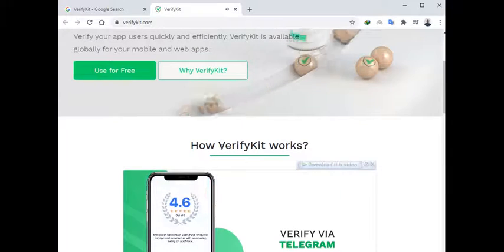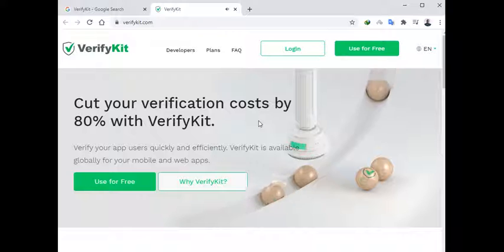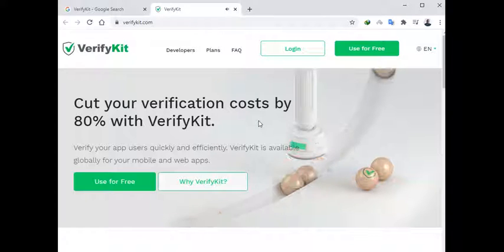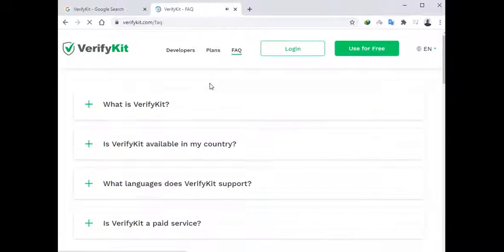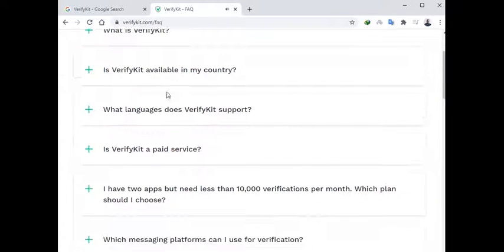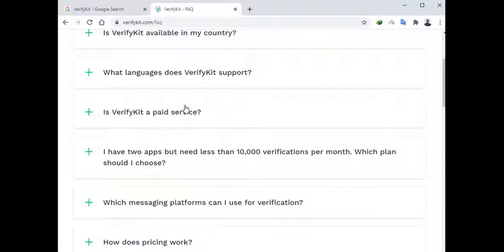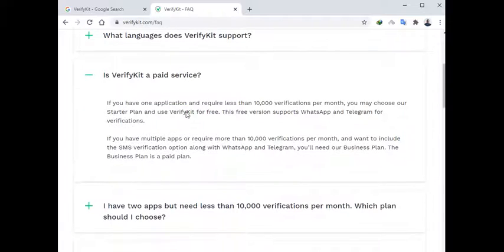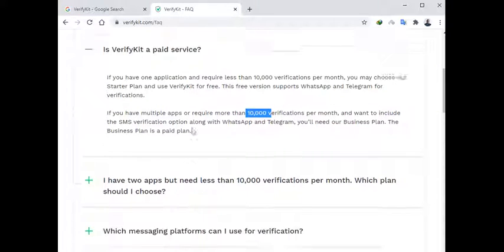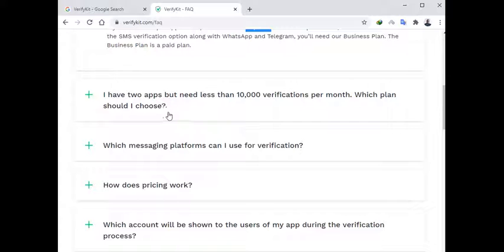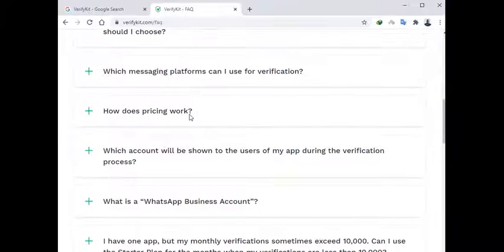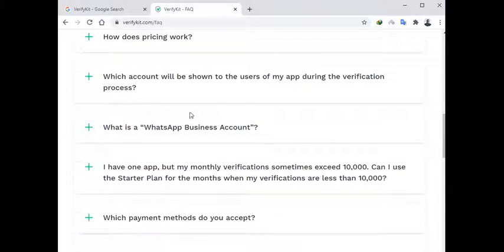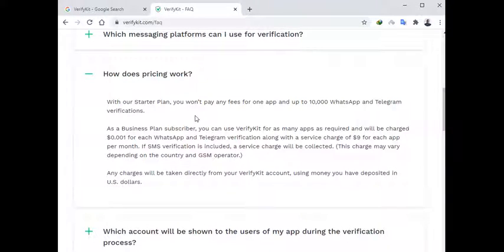And if you want more, you just go to their FAQ section. And of course it's available in many countries and several languages, and it's only a paid service if you're planning to use more than 10,000 verifications per month. And if you're just less than that, then actually this is a free service for you.